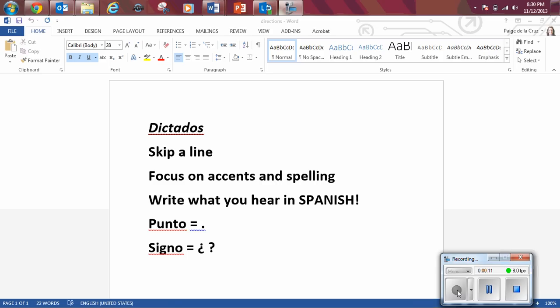Alright, a few reminders for your directions. Don't forget to skip a line. Make sure you're focusing on accents and spelling. Write what you hear in Español. Punto is a period at the end of the sentence and signo is a question mark at the beginning and at the end of the question.